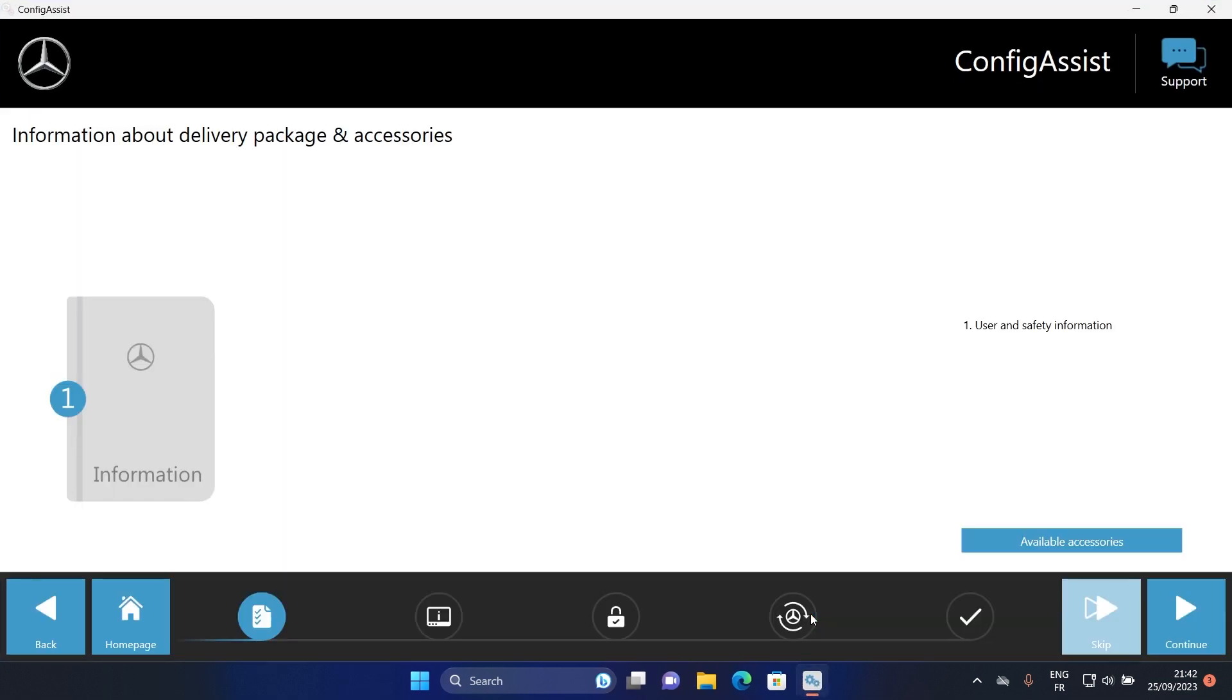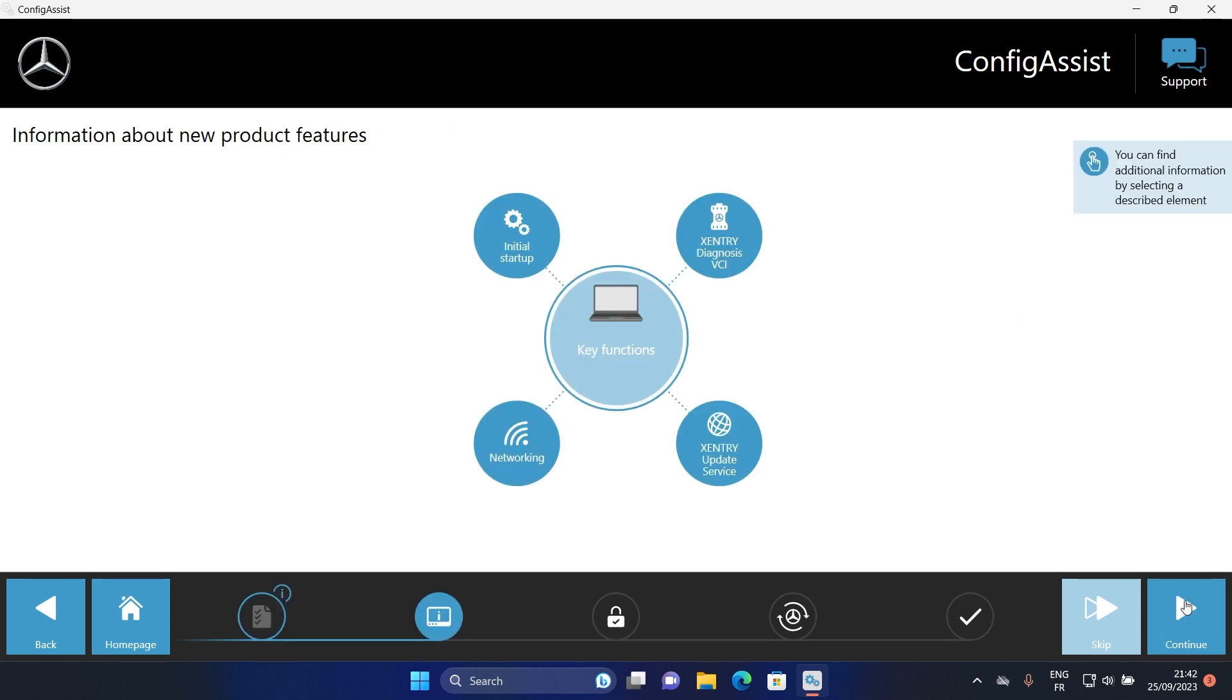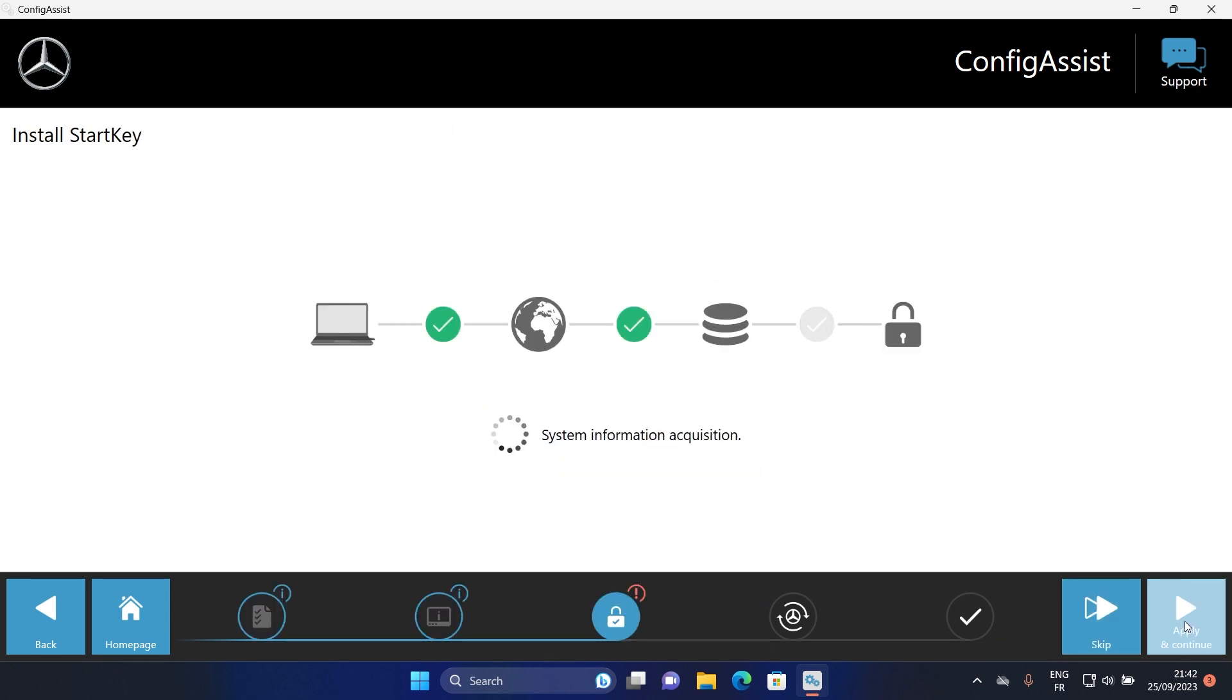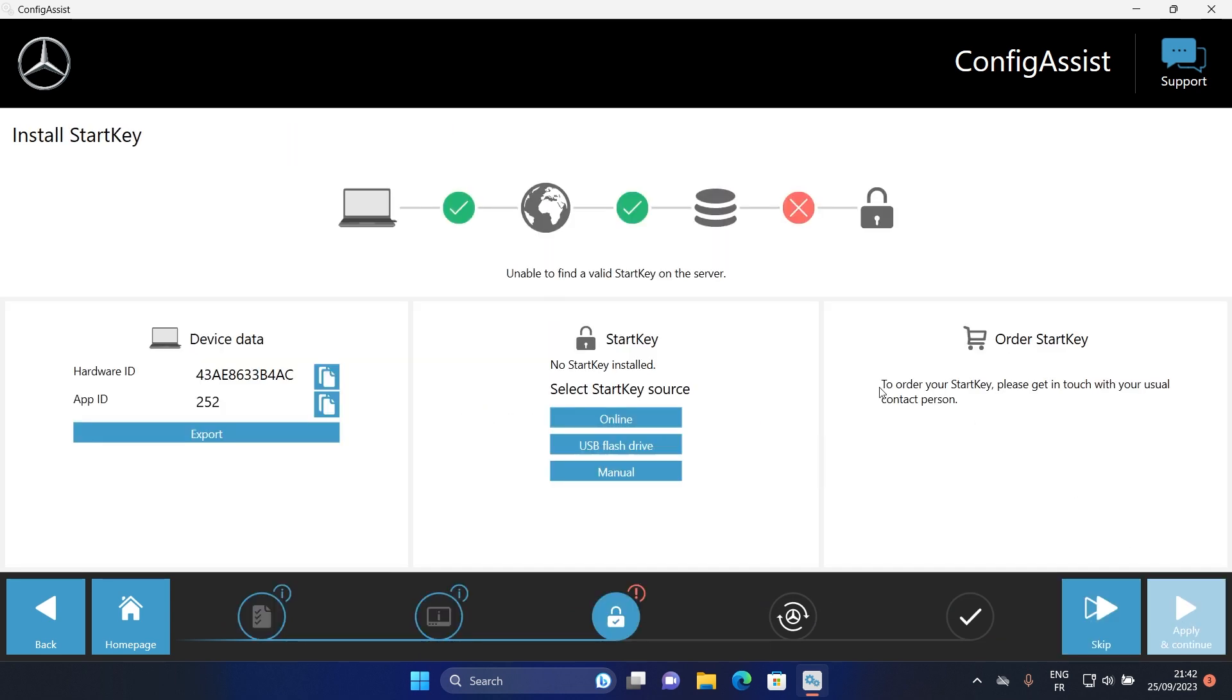Configure. Continue and continue again. Click here to copy your ID.